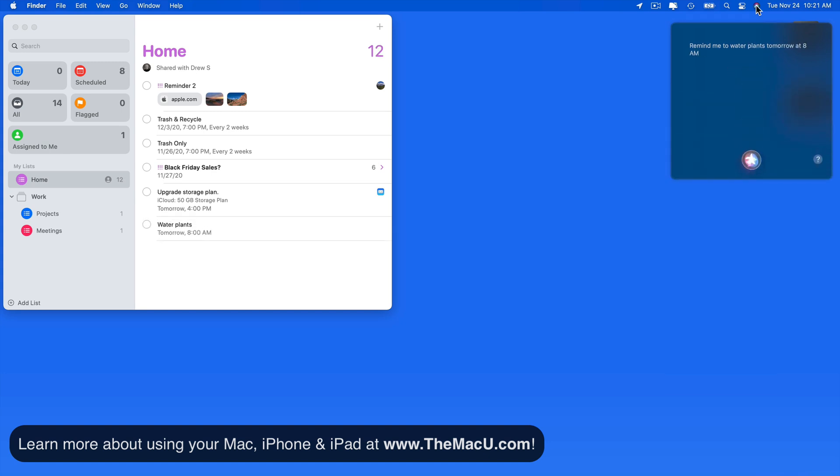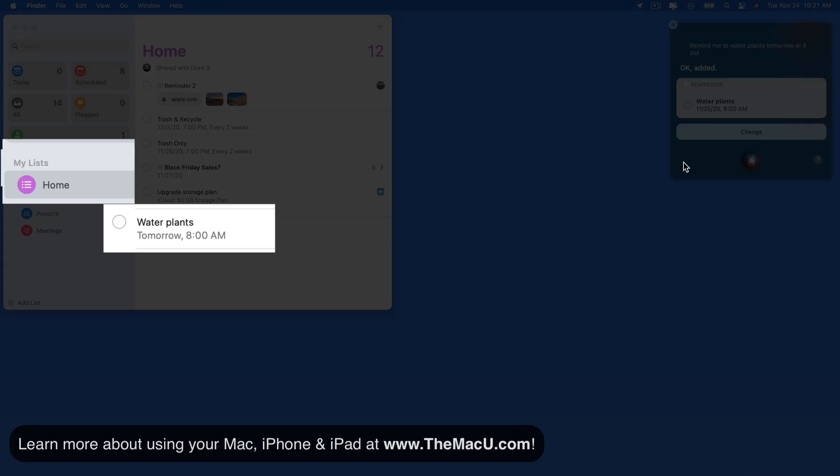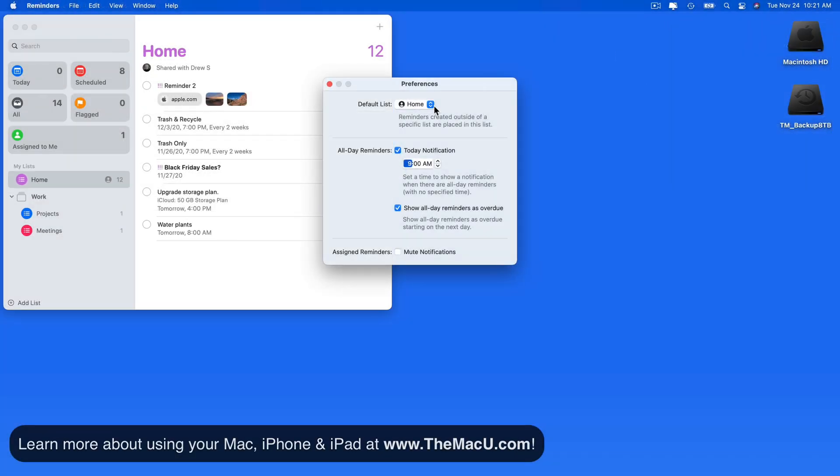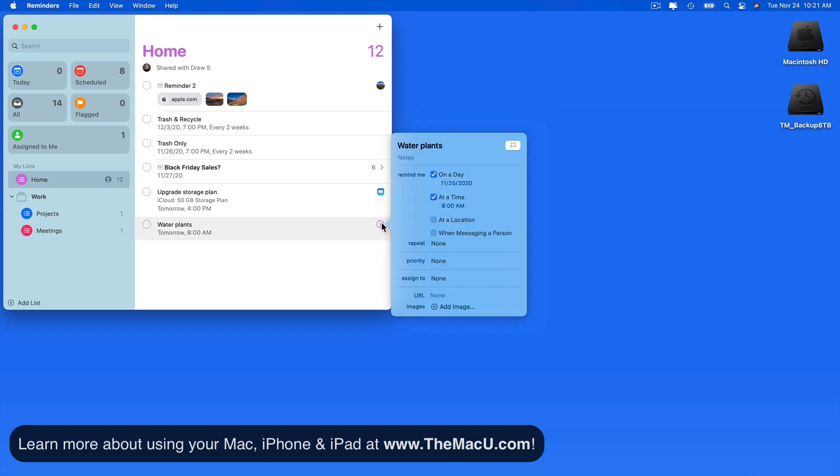Okay, added. That reminder is added to my home list because it's set as the default in Reminders Preferences. It's scheduled now for 8 a.m. tomorrow.